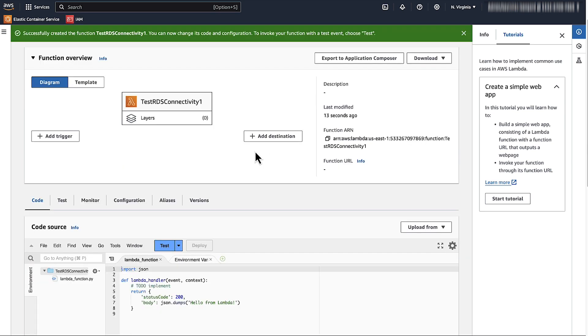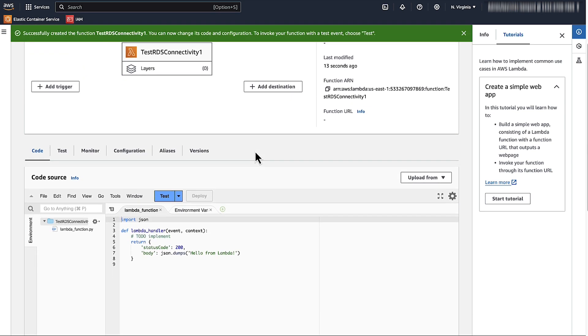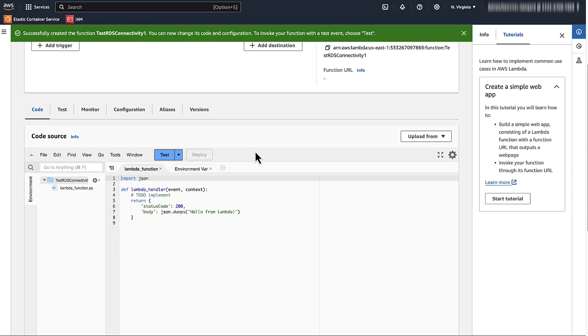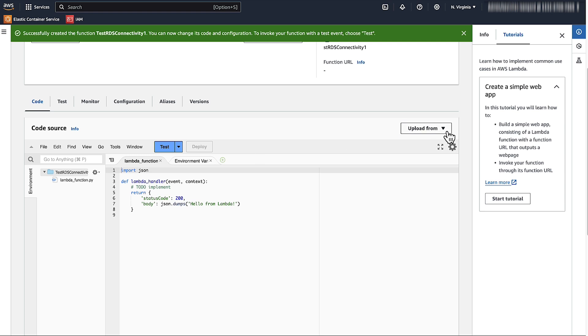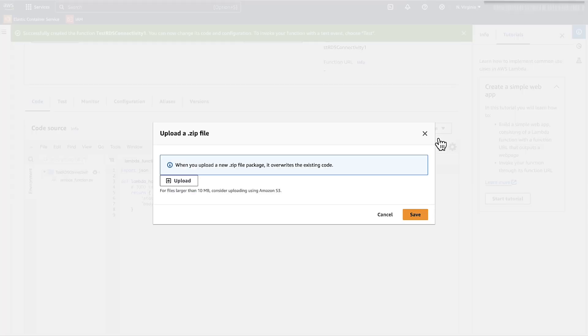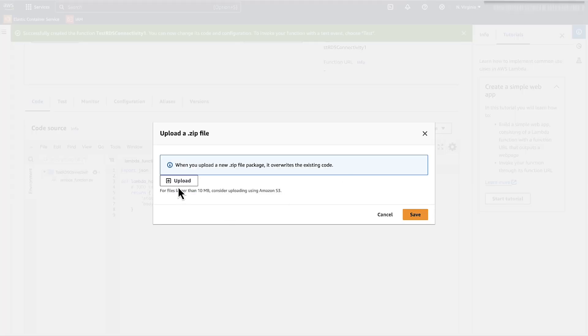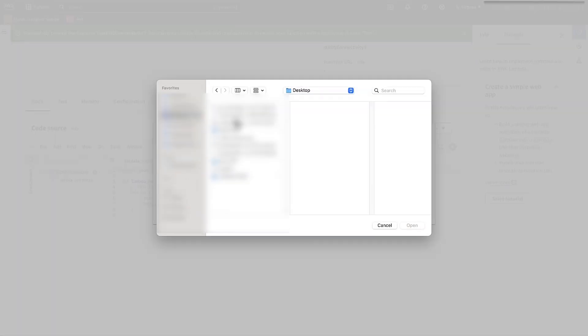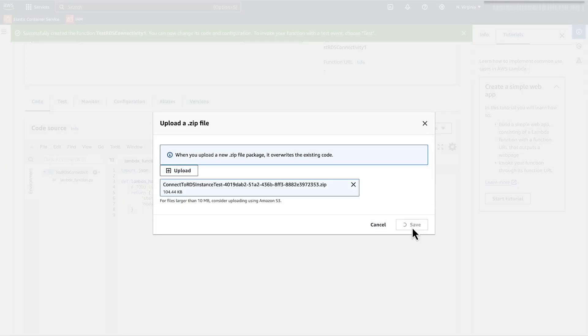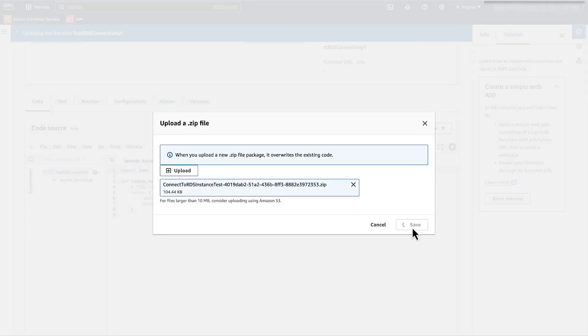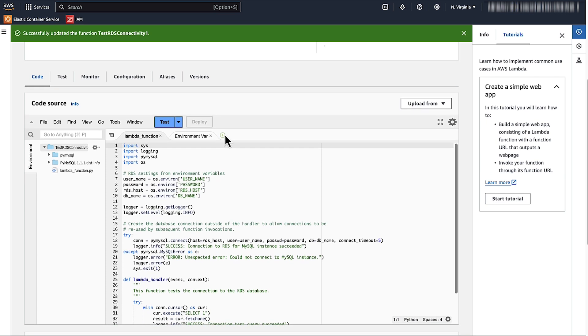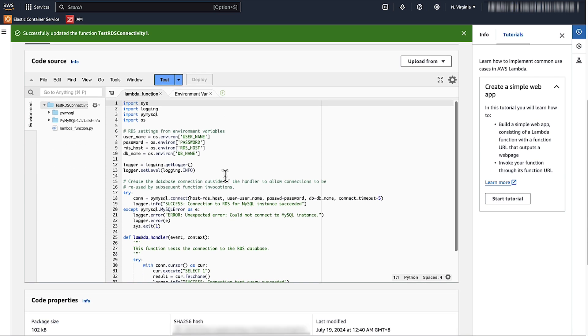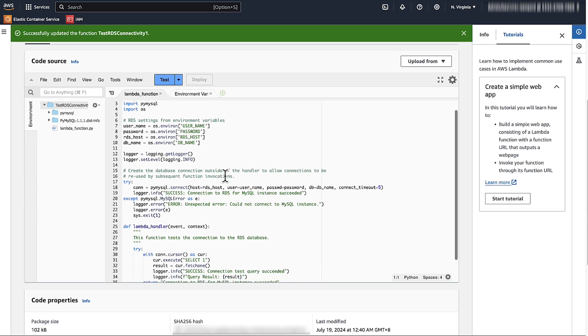When your function is created, scroll down to the function code section to enter the code that you want to use. For this example, we'll use Python. Here's a simple code snippet to connect to an RDS instance using the py-my-sql library.